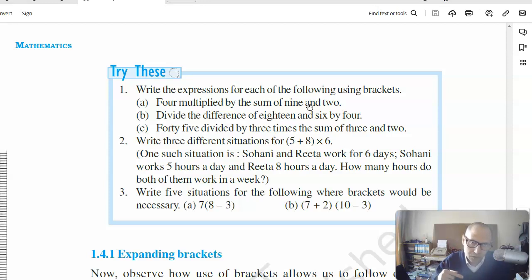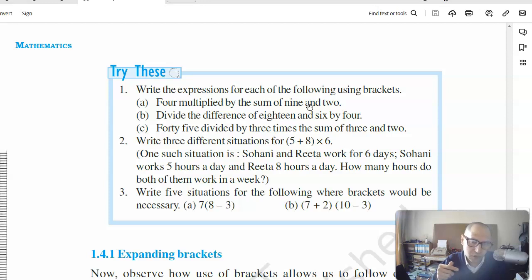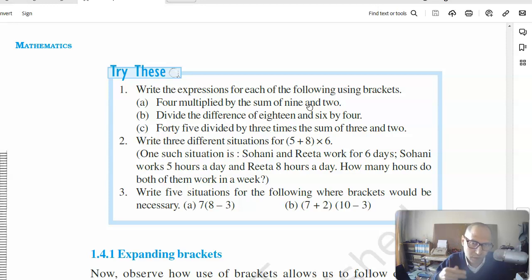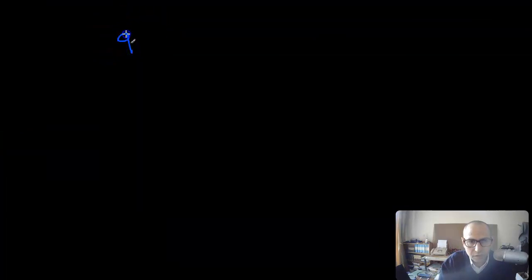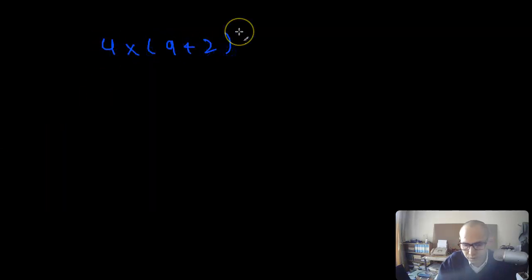The other way around is also important. In algebra, you need to work through your expressions such that you can understand mathematical language in the same way — meaning, if a mathematical expression is given to you, for example 4 multiplied by (9 + 2), you should be able to interpret it.